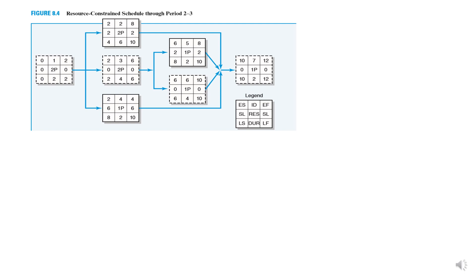This is a precedence diagram or activity on node. I'm sure you guys must be familiar with this. If you're not, then no worries. You can flip through the CPM exercise that we did last class.